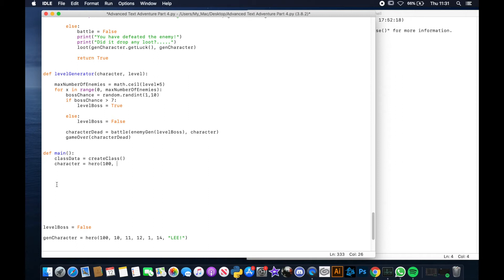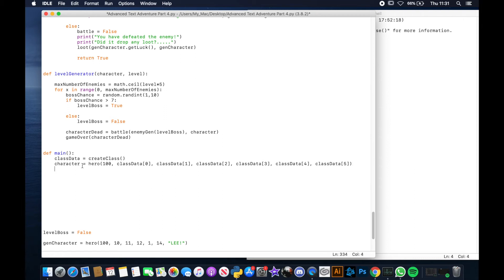Then character equals Hero with 100 health and the attributes generated from create_class, because that generates things like luck, strength, skill, and returns them as a list. So class_data is a list and we use class_data zero through five to plug them all in. Our Hero class takes six arguments: health and then attributes like skill, archery, strength, and magic. If you're not sure how this works, go back up to the Hero class and character generator to see how it works.